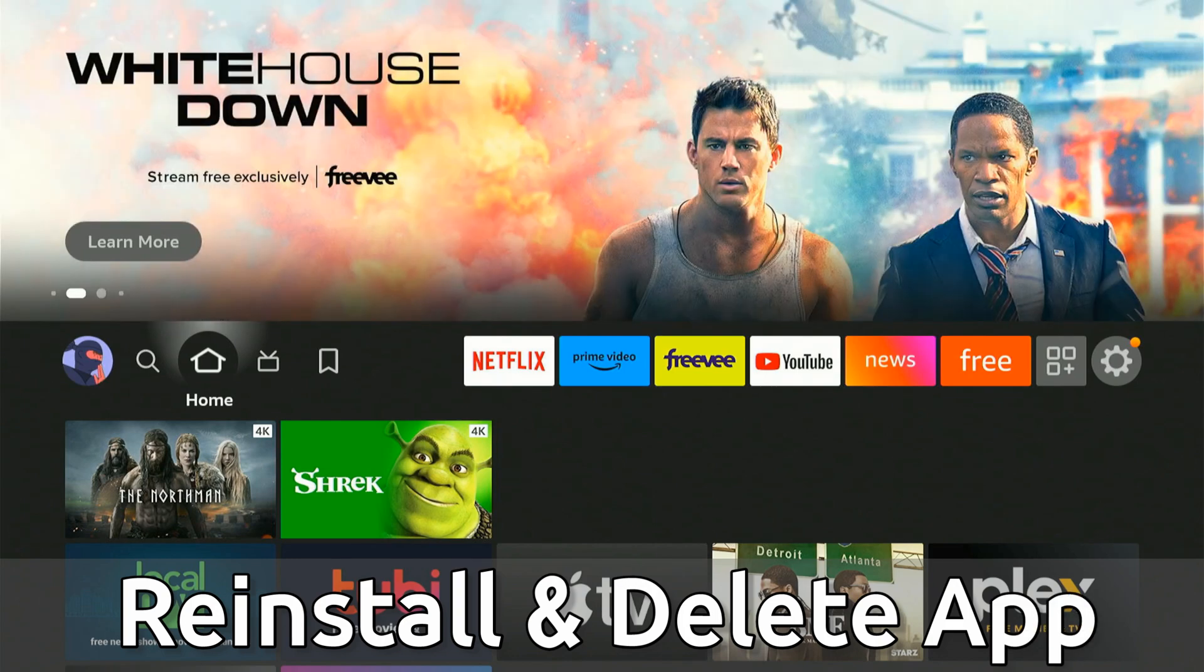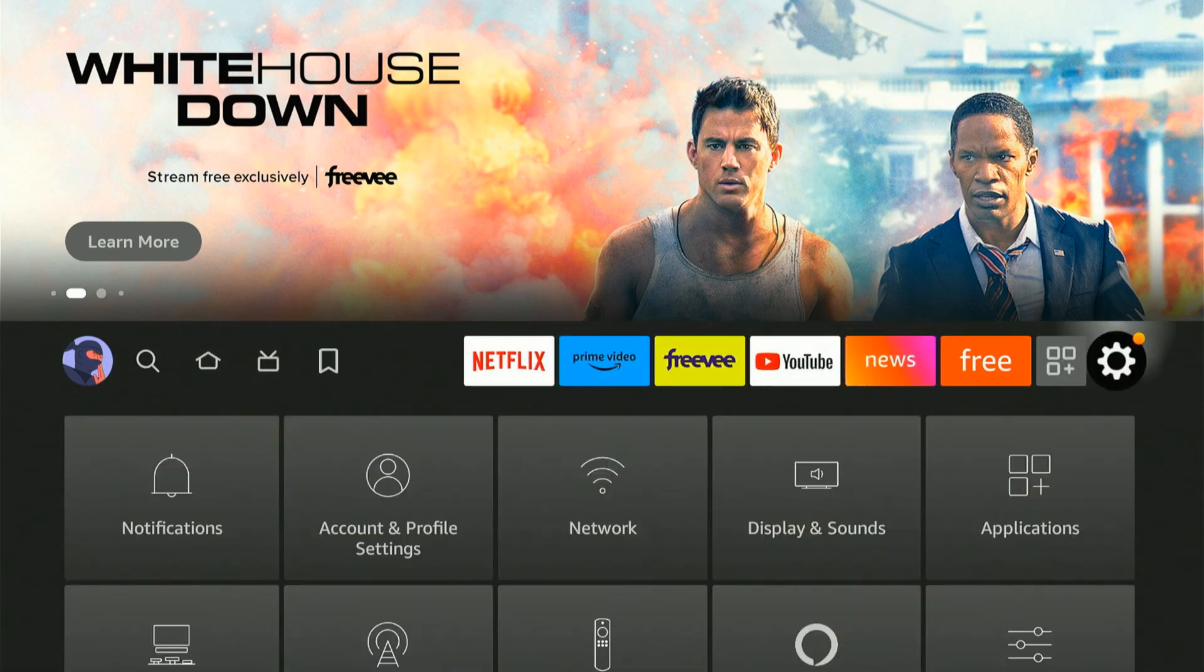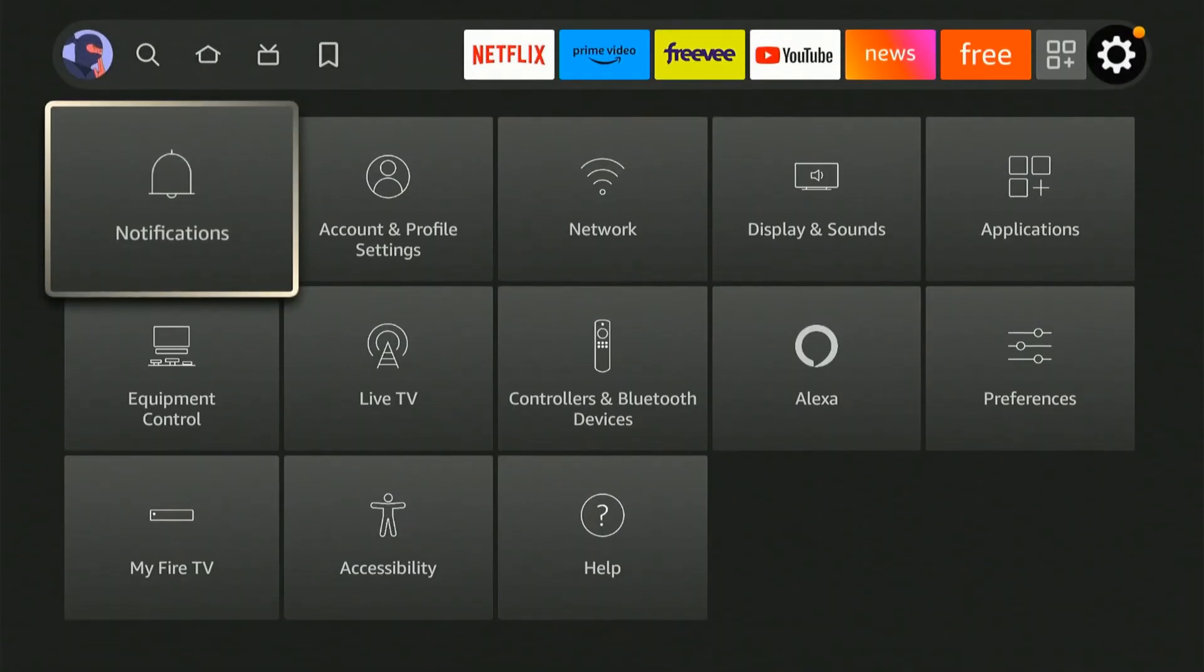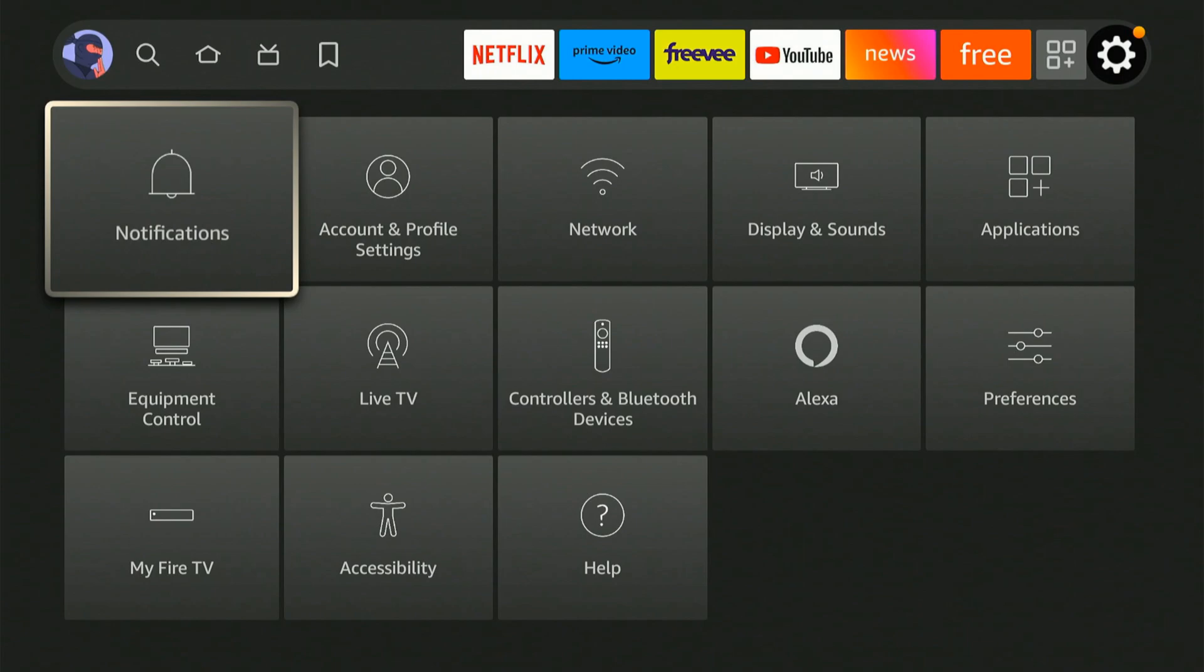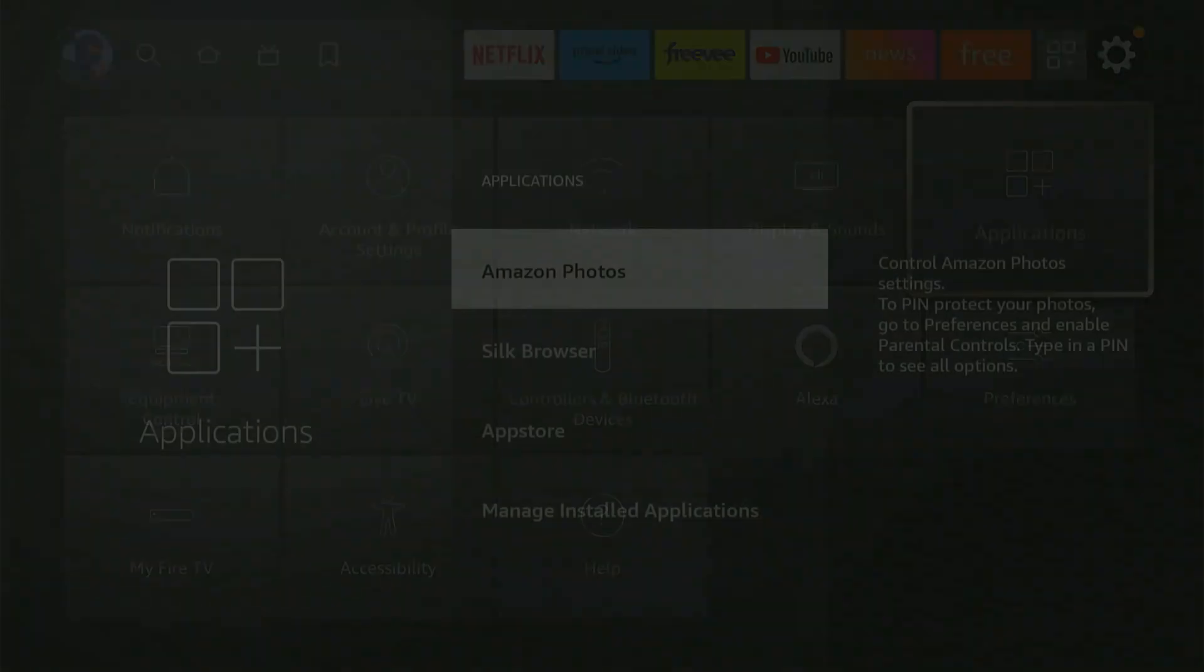So if you're having issues with a specific app, go to the home screen here and scroll on over to settings, and then scroll on down to applications and select this.